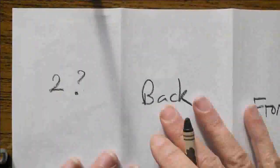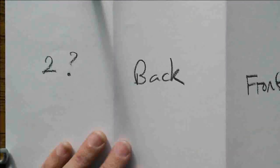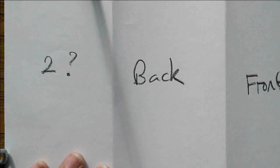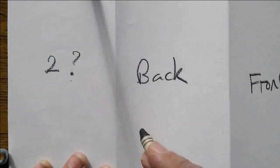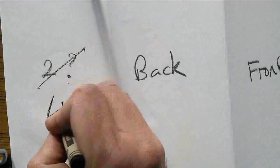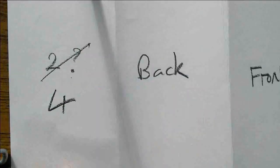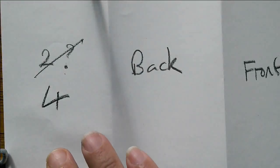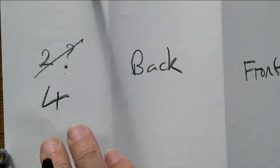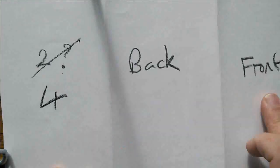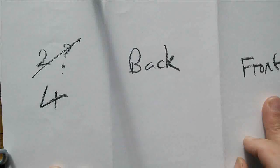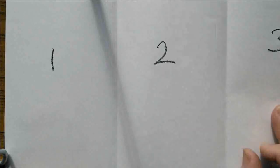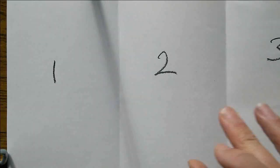So you have, when you set up your document on the computer, you have four, back, front in that order on one side of the paper, and you have one, two, three on the other side. This is the inside of the leaflet when it's unfolding.